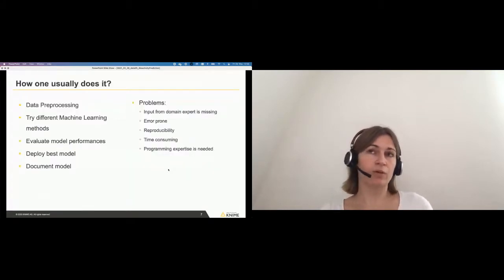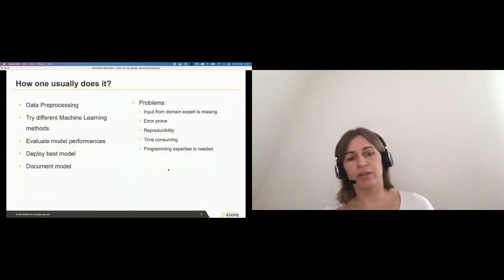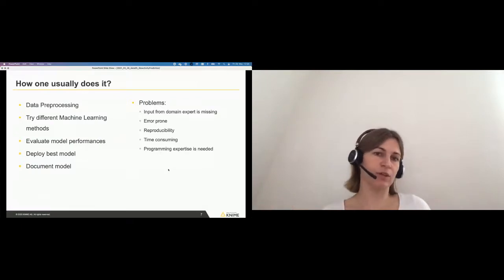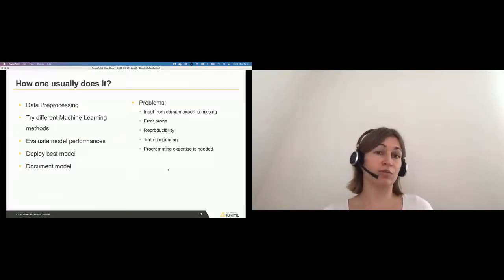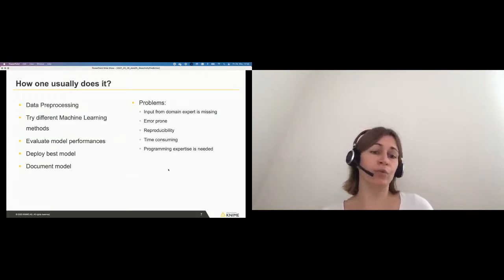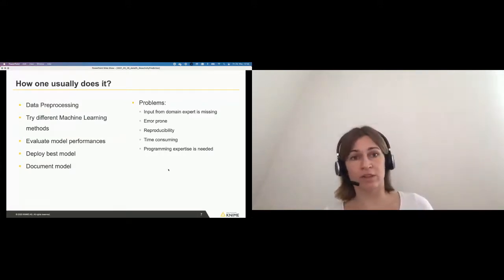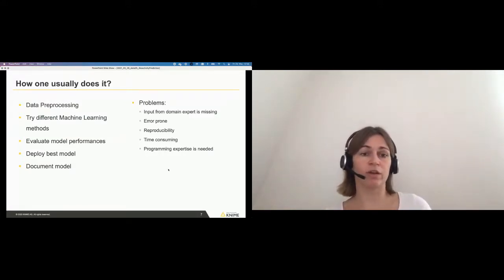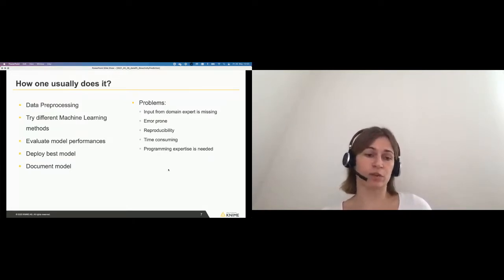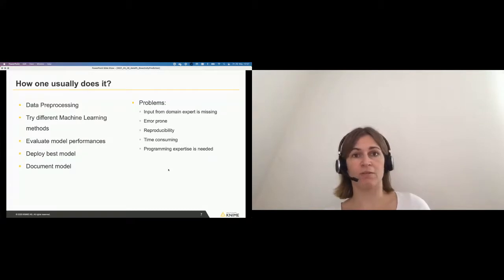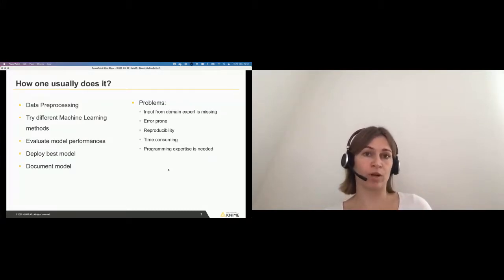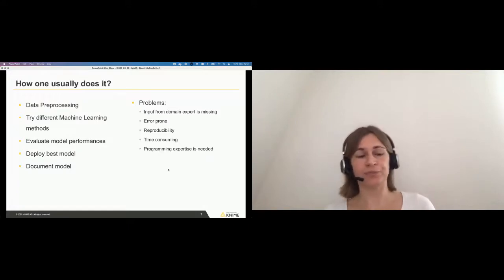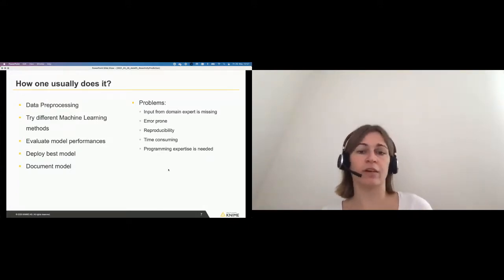So how is it usually done? It's similar to any other machine learning approach that you have. You have your data preprocessing, you try different machine learning methods, you evaluate your model performances, you need to deploy your best model. And what is really important in pharmaceutical industry is really to document everything. Everything needs to be documented, what decision has been made, what model has been taken, and this needs to be documented very precisely.